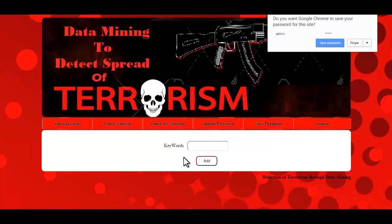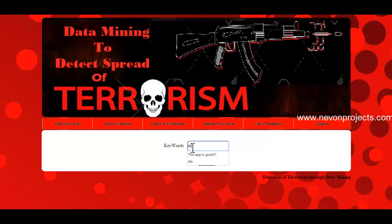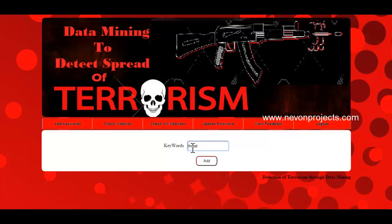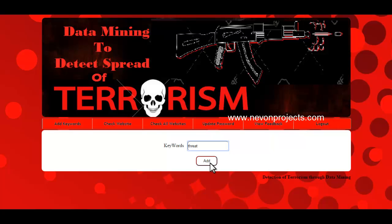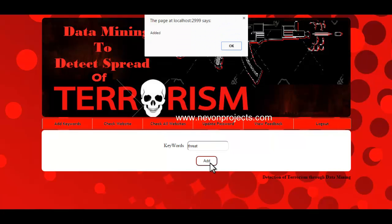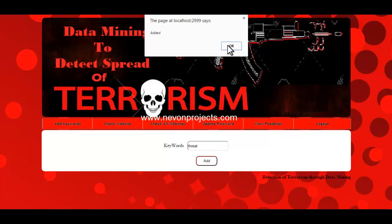The first option is add keywords. Here you can add keywords that you want the website to be scanned for. Just enter the keyword and click on add. The message shown confirms that the information has been added to the database successfully.